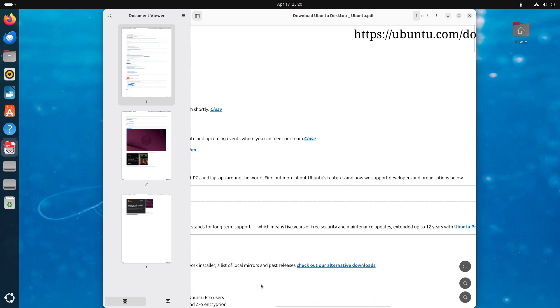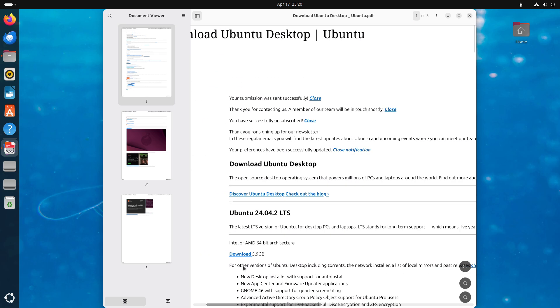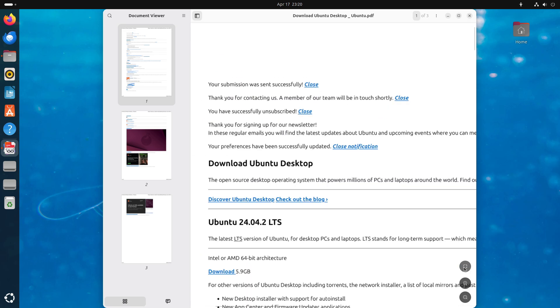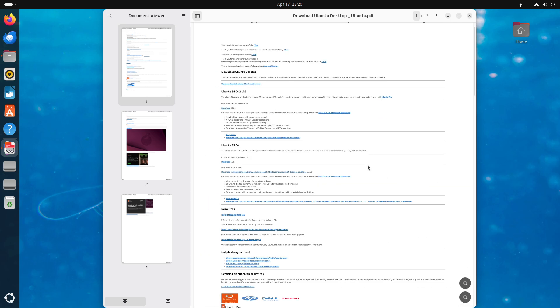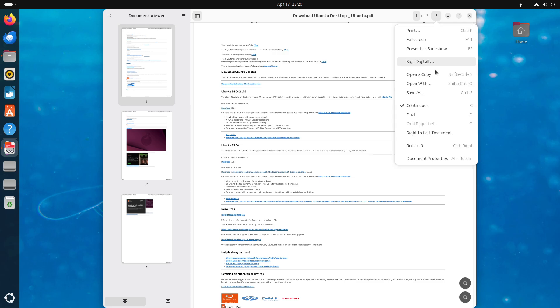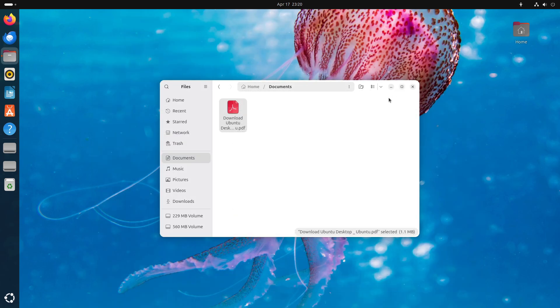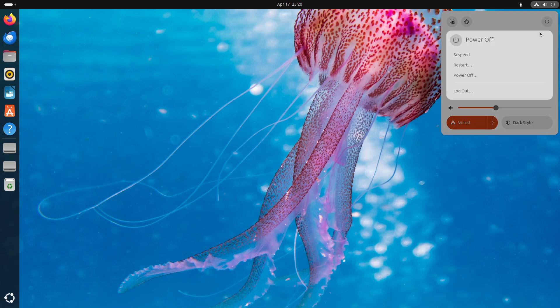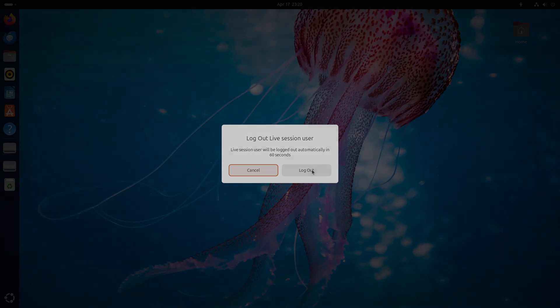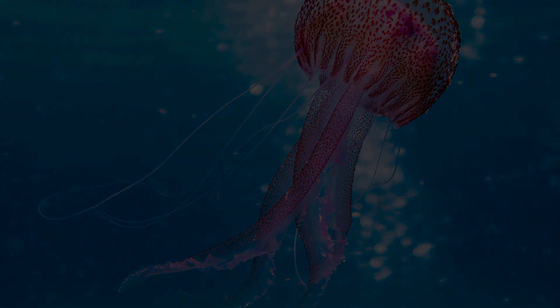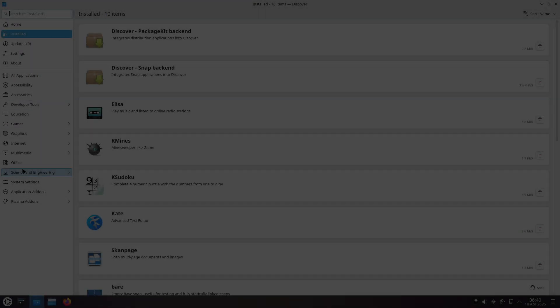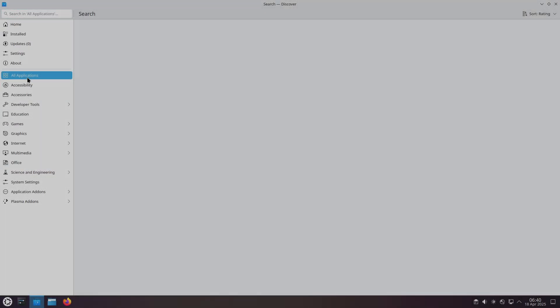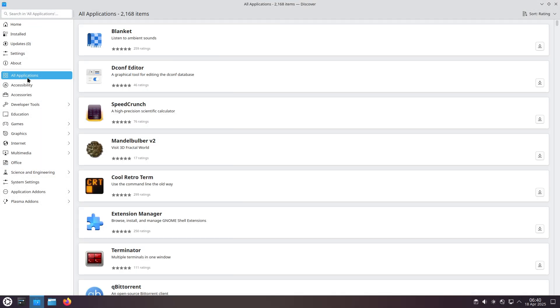Kubuntu 25.04 Plucky Puffin is the choice for users who prefer the flexibility and customization of KDE Plasma, along with a robust set of day-to-day applications, and the same under-the-hood performance boost.